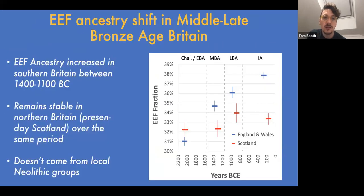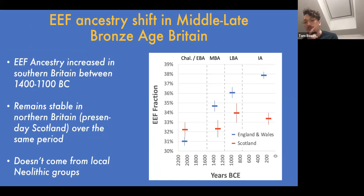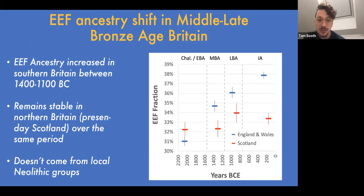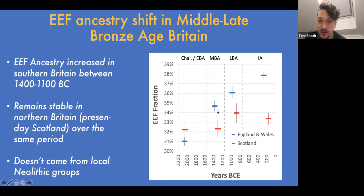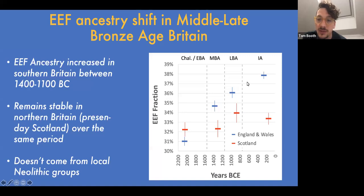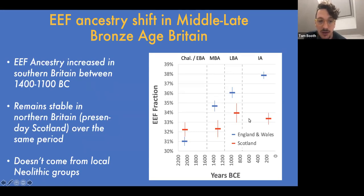When we looked at these genomes from Britain, we saw that from the Middle Bronze Age through the Iron Age, that Early Farmer ancestry increases over time in England and Wales. Looking at the blue markers through time in England and Wales, that Early Farmer ancestry fraction increases through the Middle and Late Bronze Age and into the Iron Age, whereas in northern Britain — present-day Scotland — it stays the same over the same period.